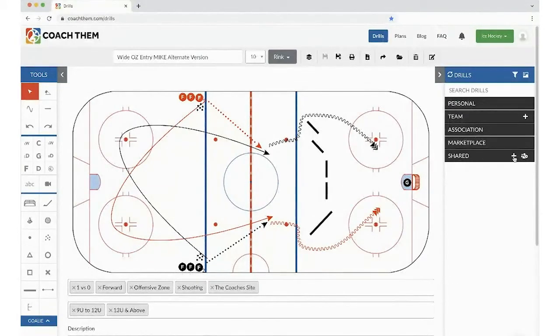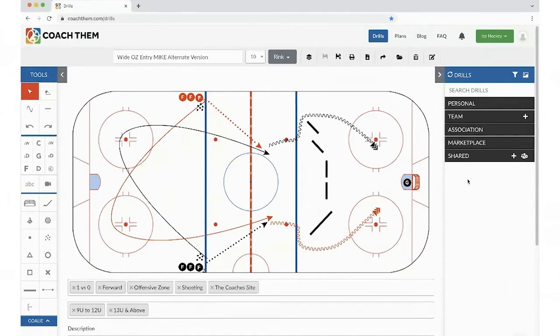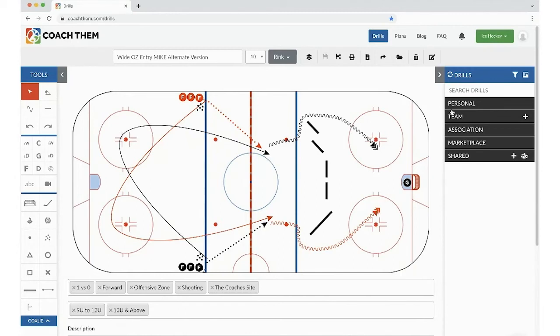Also, in shared, hey, creating an awesome group that you're able to add some coaches that are not necessarily within your association. This is where the shared area is. Individual coaches that you know or buddies with, you could share them right in here. And this is where they would appear. So I think I'm good here. So let's create that perfect practice plan.